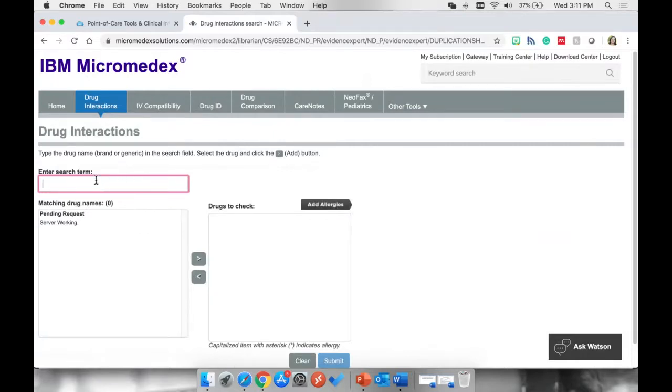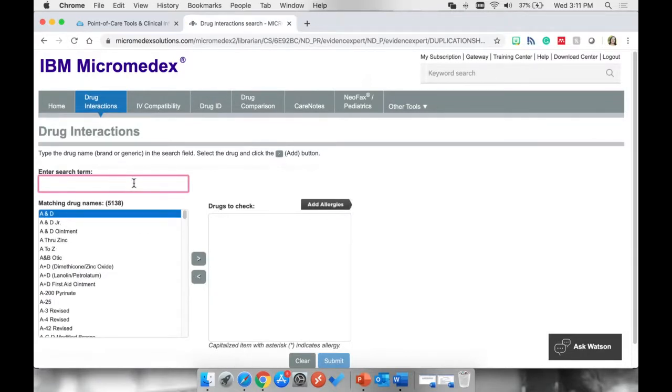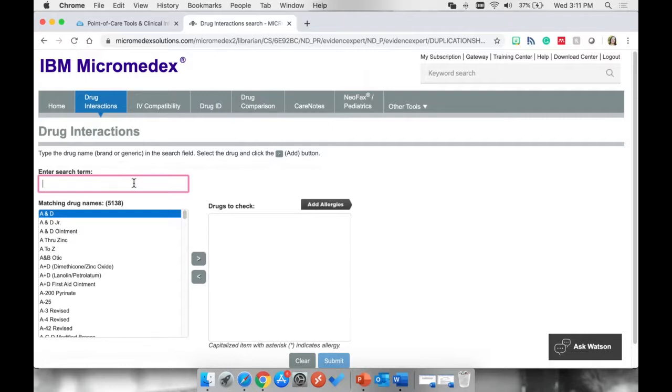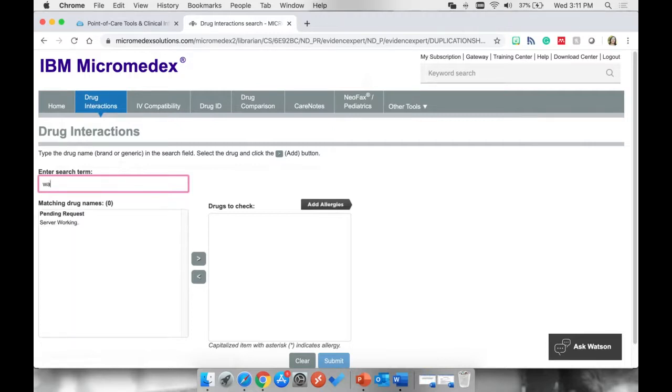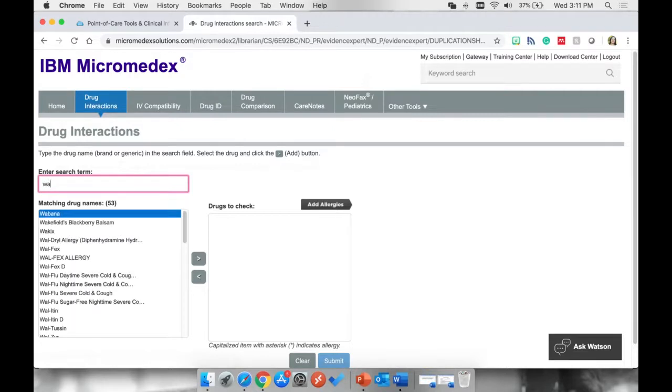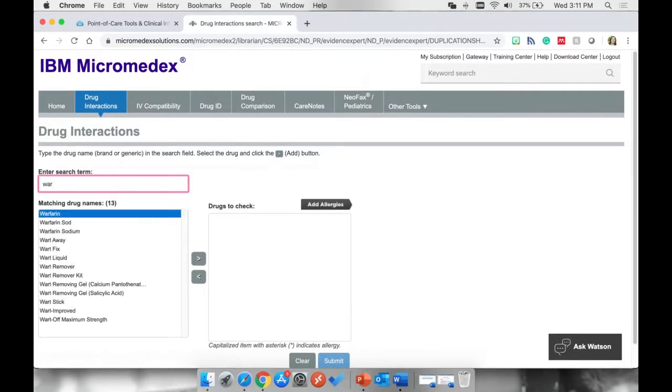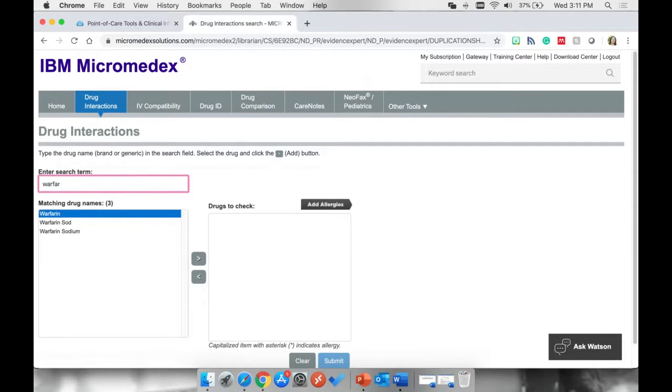I'm going to show you how the Drug Interactions tool works. So we're not going to be using the medications that our patient has for this example. I'm going to pretend that we have another patient in the next room over, and she is on Coumadin. And the brand name for Coumadin is Warfarin. So I'm going to type Warfarin into this box.